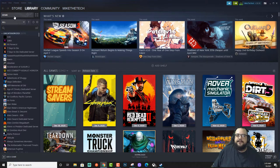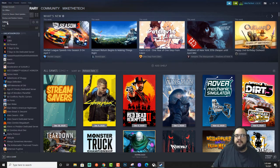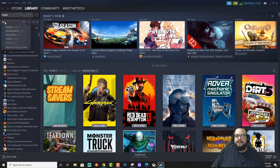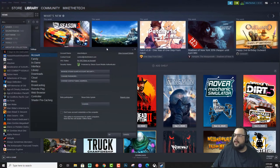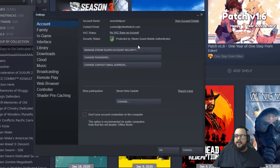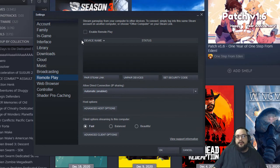So getting into the tutorial, first off, the differences between the three. If we go into our settings, you will see that we have Remote Play.